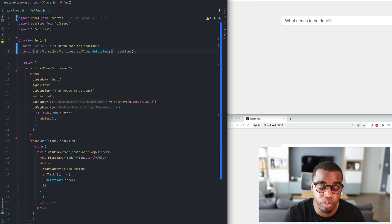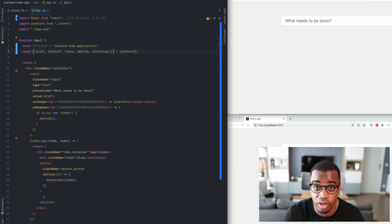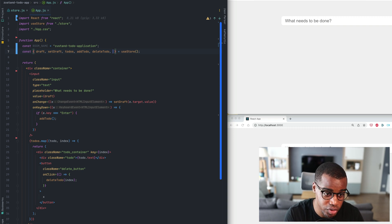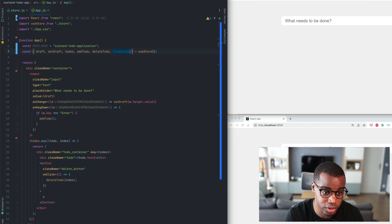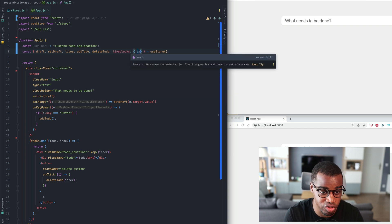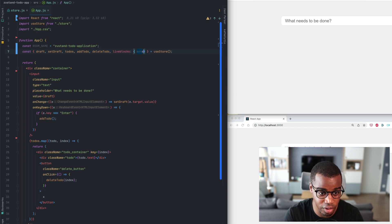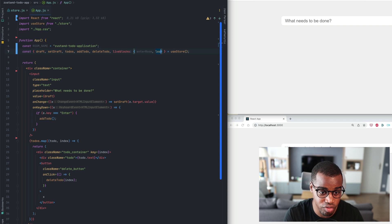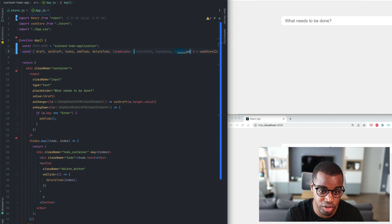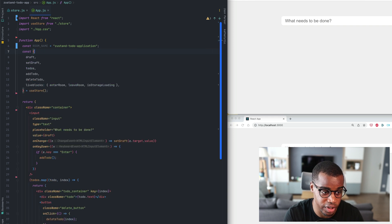Remember that we use the middleware to enhance the possibilities of the Zustand management library. So here I can do LiveBlocks and LiveBlocks will be an object. We'll extract EnterRoom, LeaveRoom and IsStorageLoading flag.